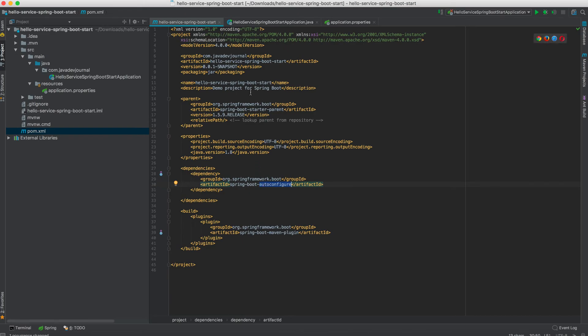We just covered our pom.xml file. Now I'm going to create a hello service. This service is going to be very simple — it will just print a message onto the console saying 'hello user'. Then there will be an auto-configuration class which, if our hello service is in the class path, will automatically load that module. And if there is no custom implementation for the hello service bean, it will create that default bean for us.